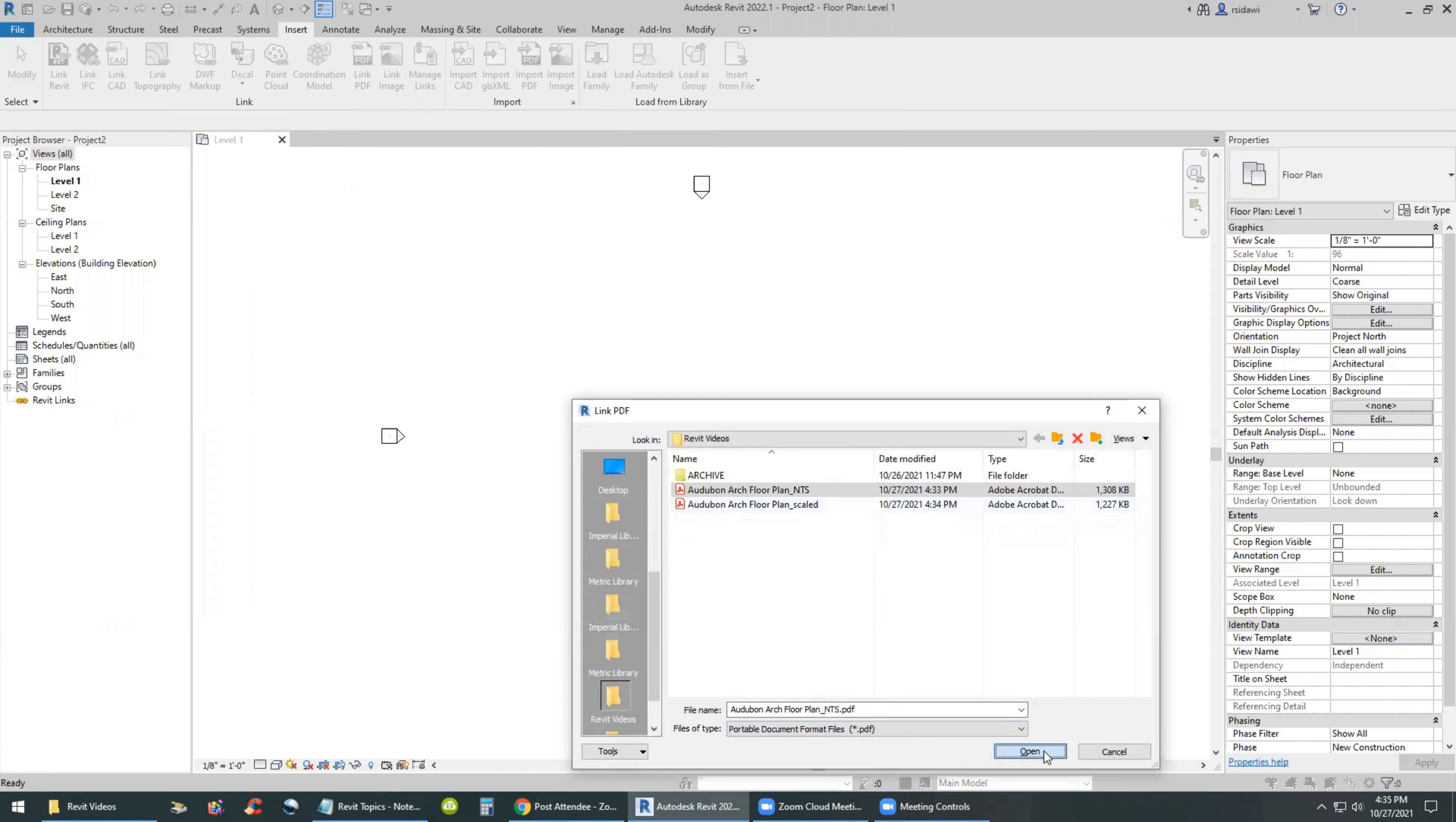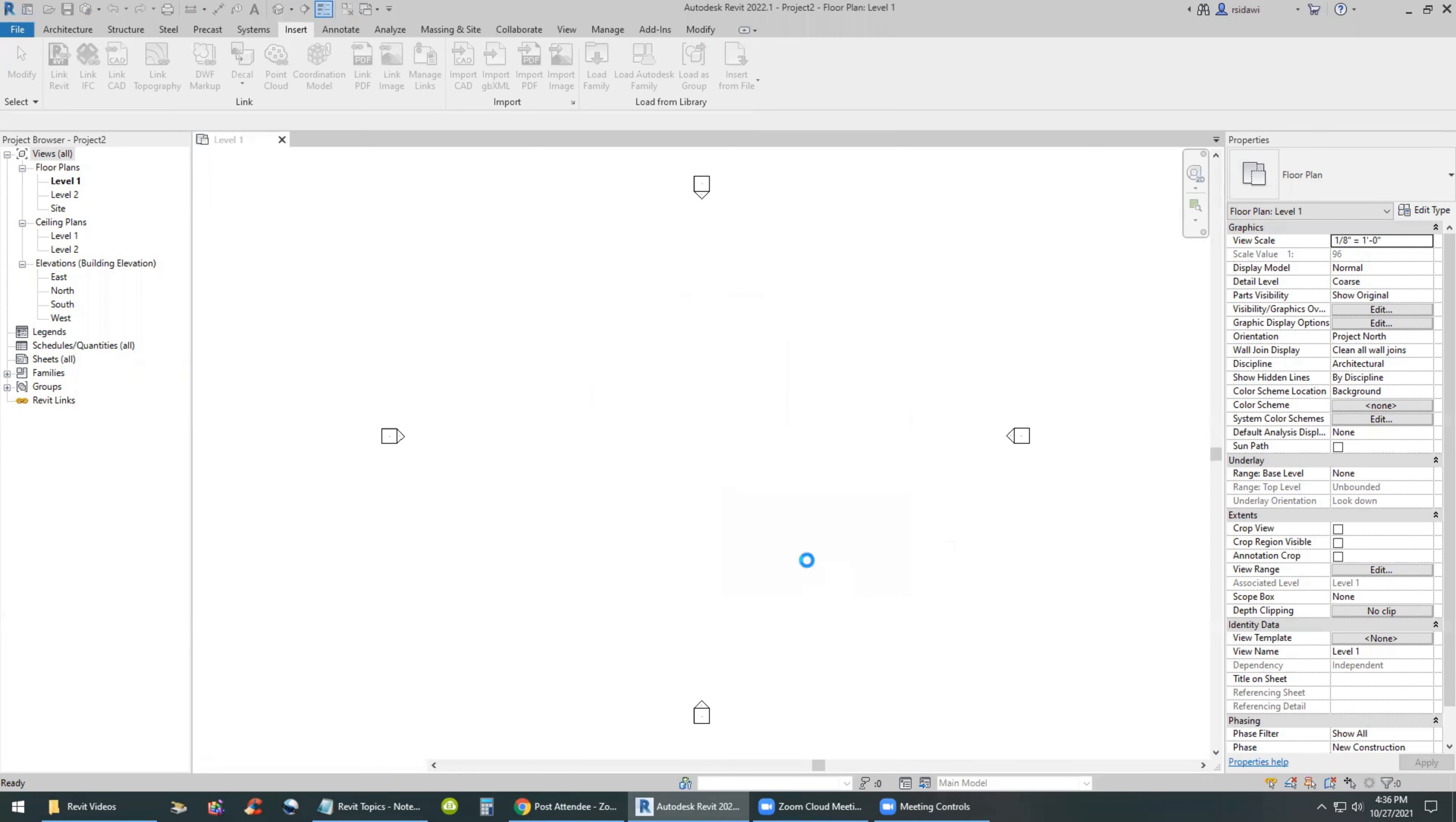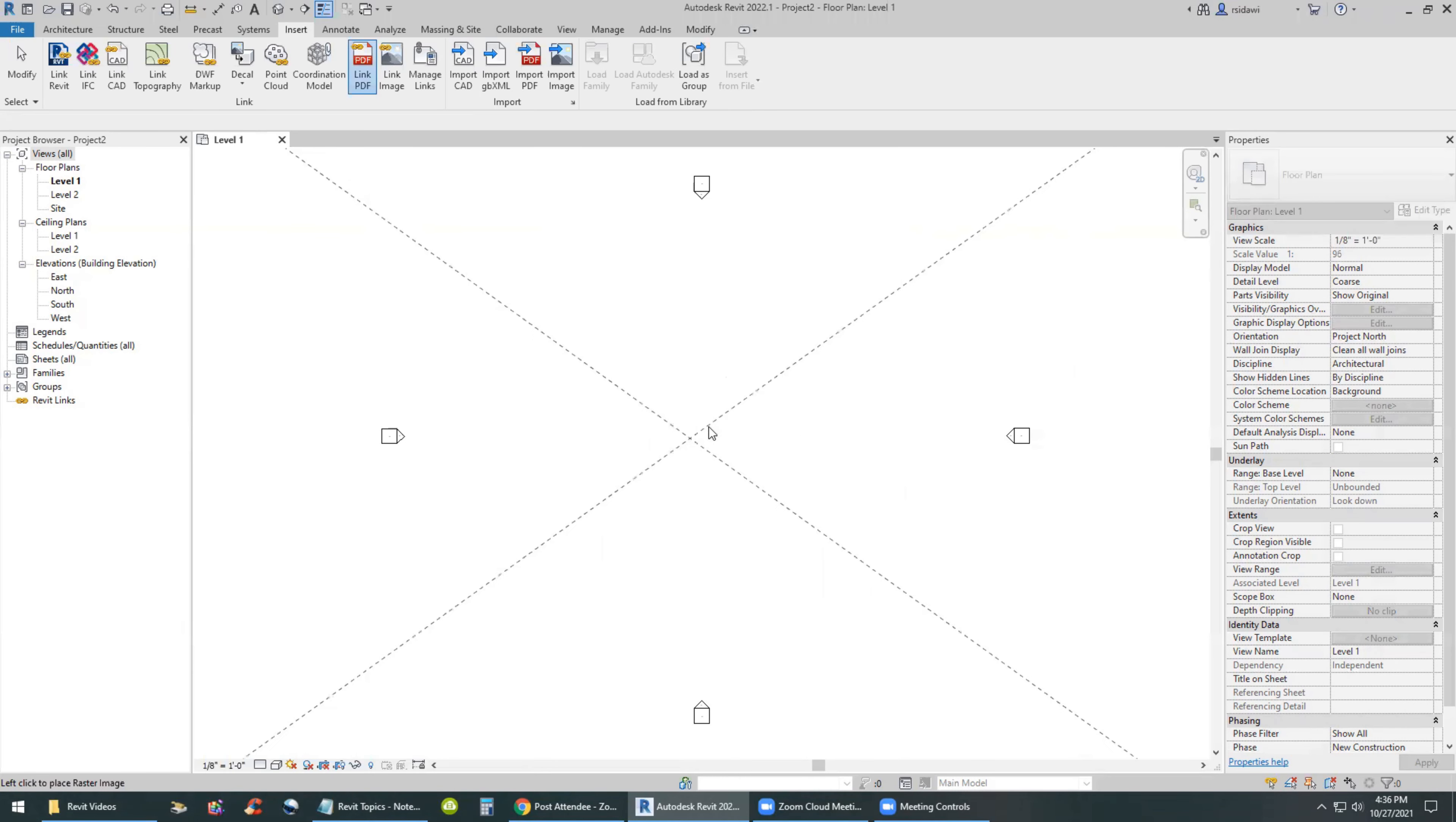So the NTS first, and it gives me the option of previewing this and setting the resolution from 72 DPI dots per inch to 700 DPI dots per inch. I'll select 600 DPI because I want to make sure I have a high resolution, so I'm able to draw my floor plan in Revit on top of that PDF.